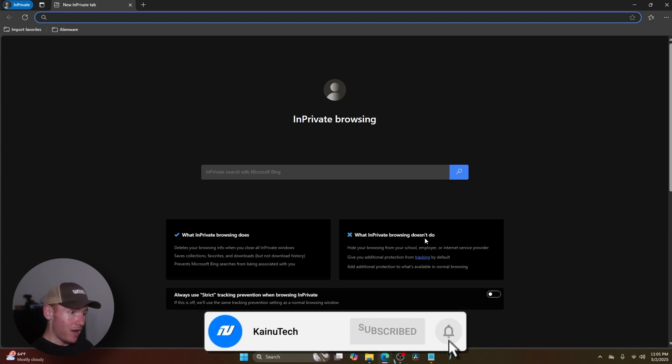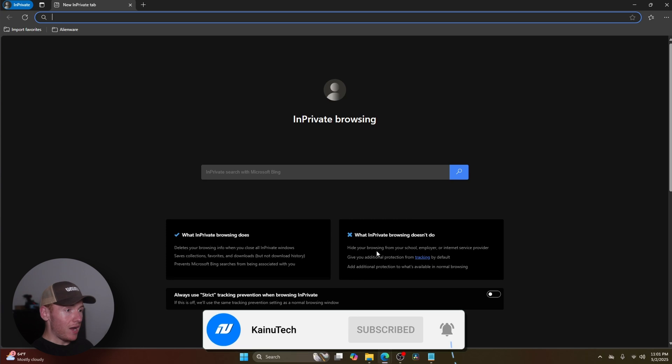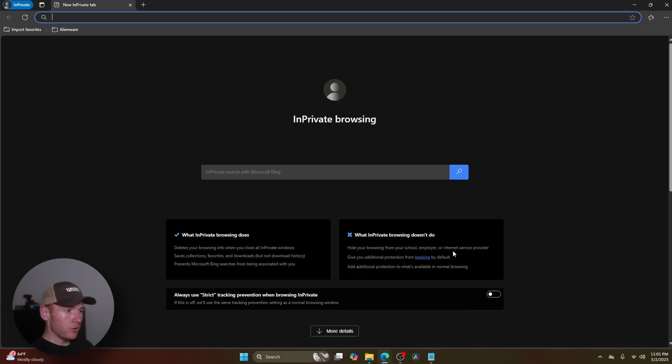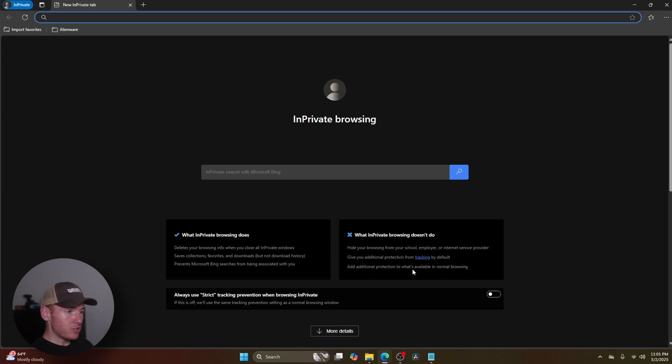What it does not do: hide your browsing history from your school, employer, or internet service provider, give you additional protection from tracking by default, or add additional protection to what's available in normal browsing.